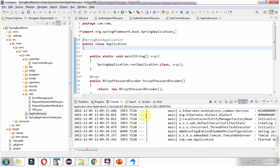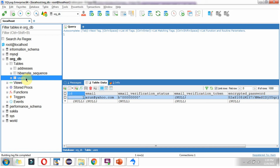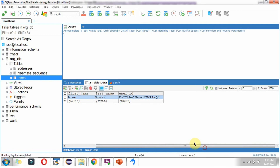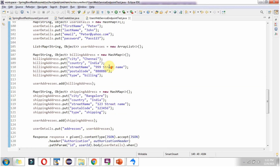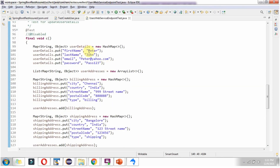Here the Spring Boot application is running. In the users table you can see the current email address is arun@yahoo.com, first name is Arun, and last name is Kumar. We are planning to change the first name to Peter, last name to John, and email address to peter@yahoo.com.